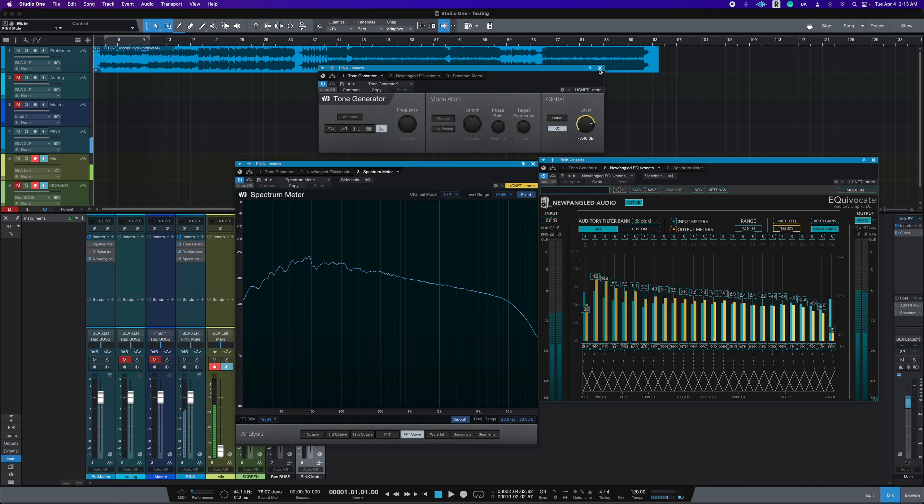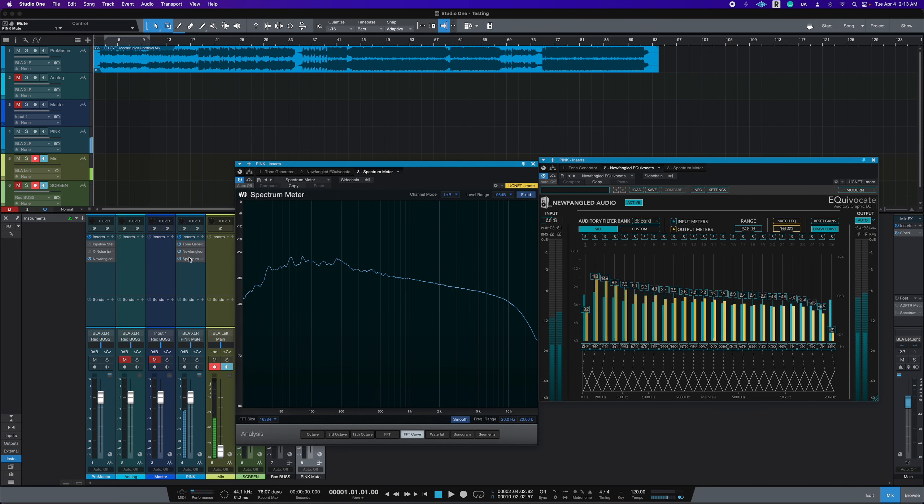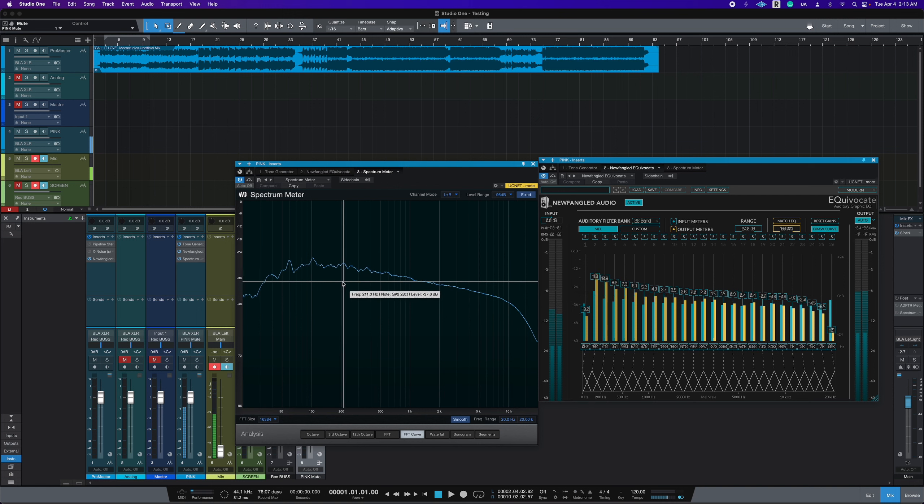So I've loaded up a track here, just so you can see that this pink noise here does sound a lot different. If you were to hear the normal pink noise versus this pink noise, let me show you what that sounds like.